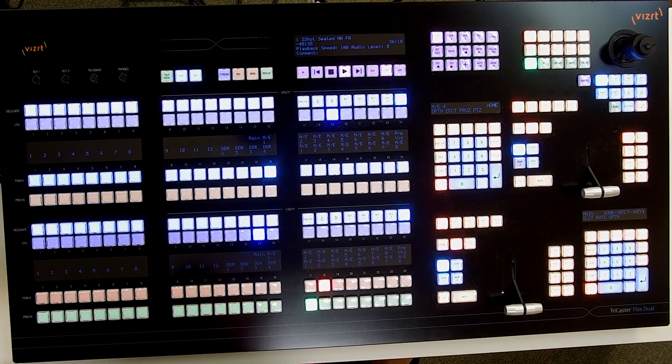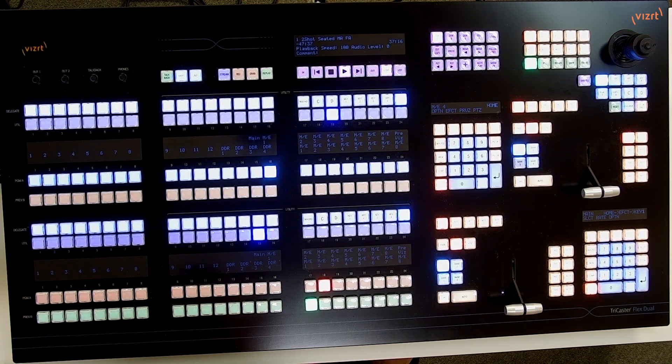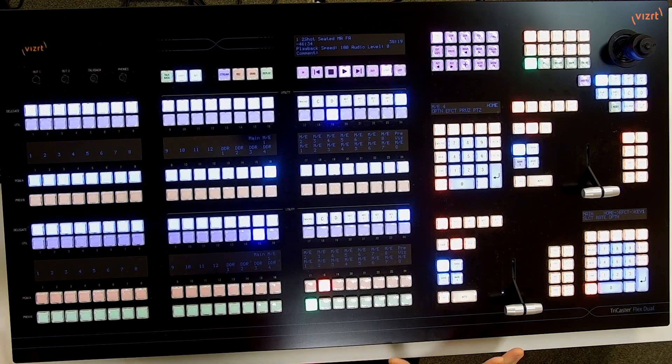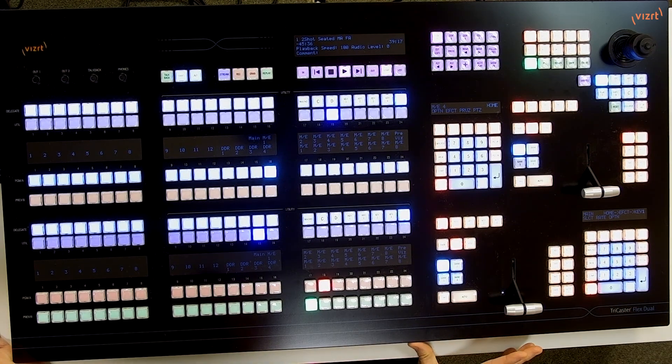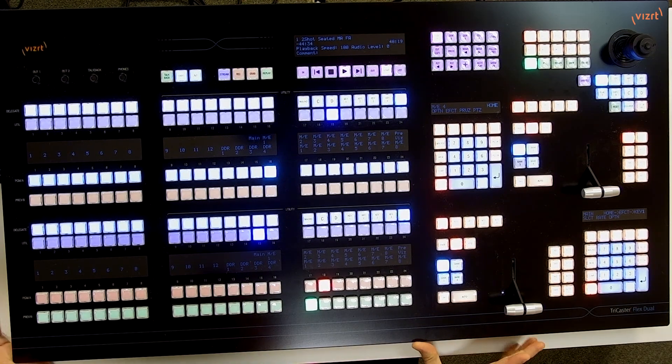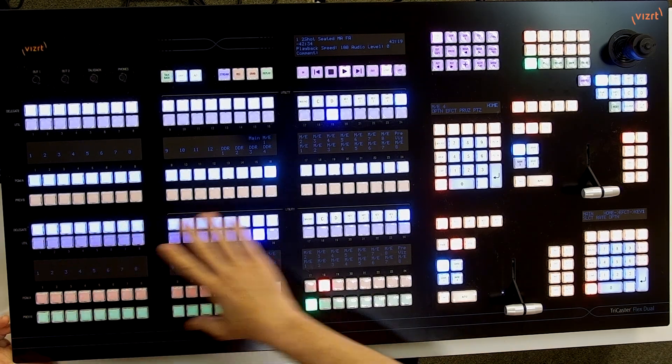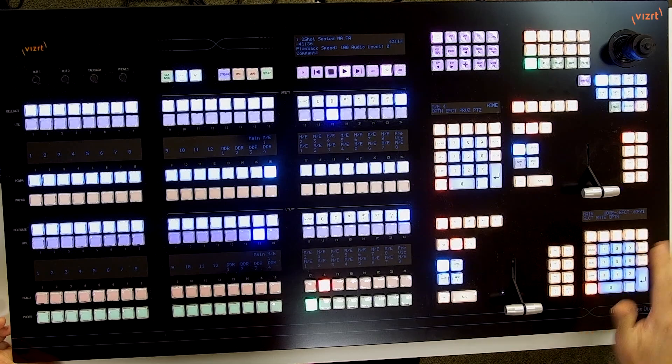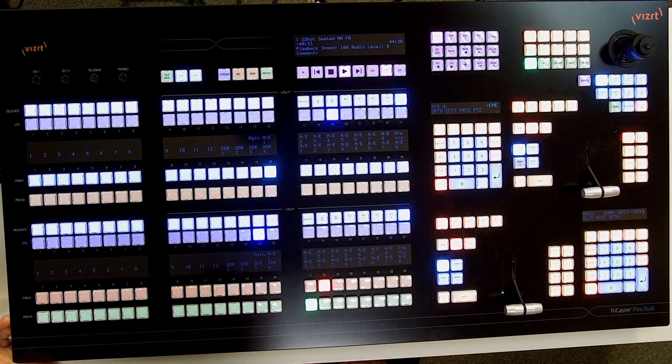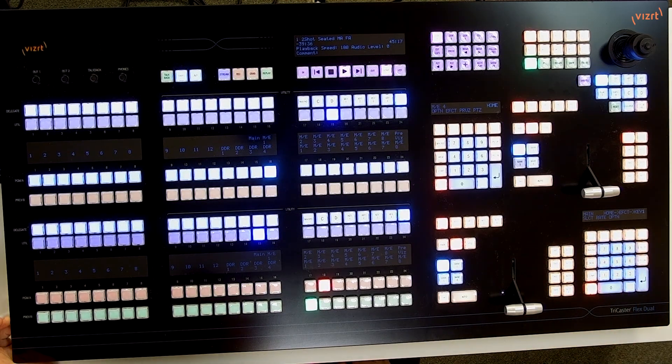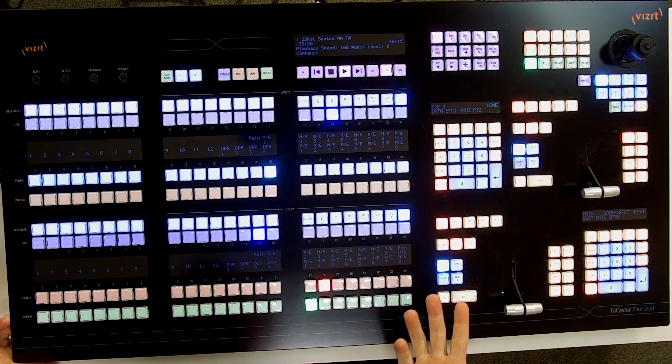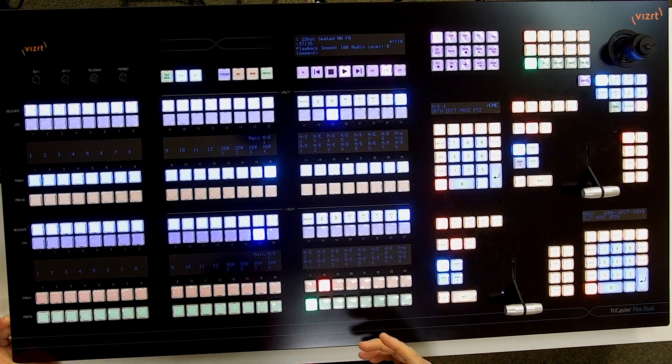Let me give you a quick lay of the land with how I'm working with my TriCaster Flex Dual. I have my bottom stripe currently assigned to my main switcher row.